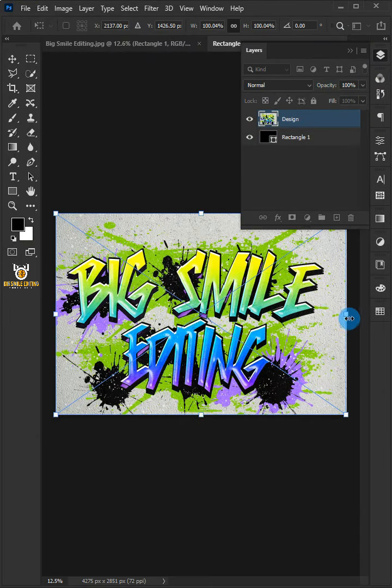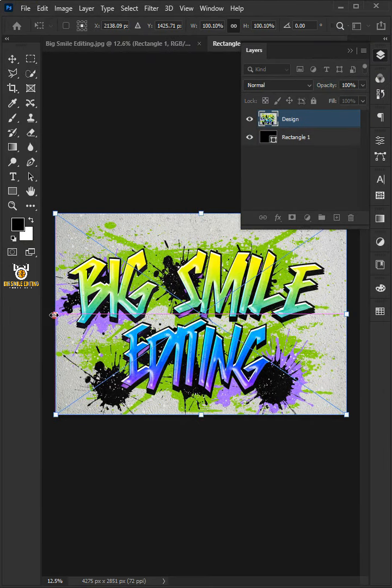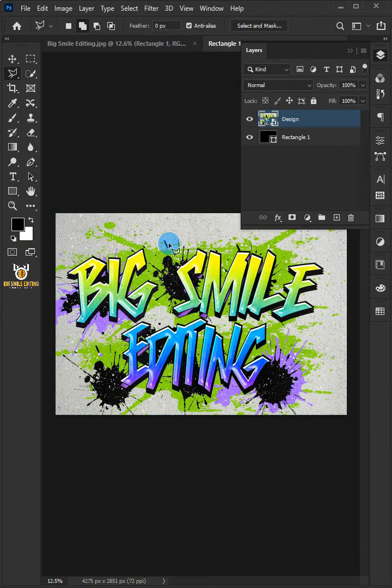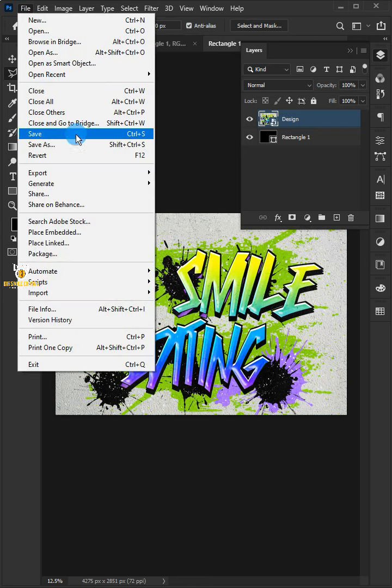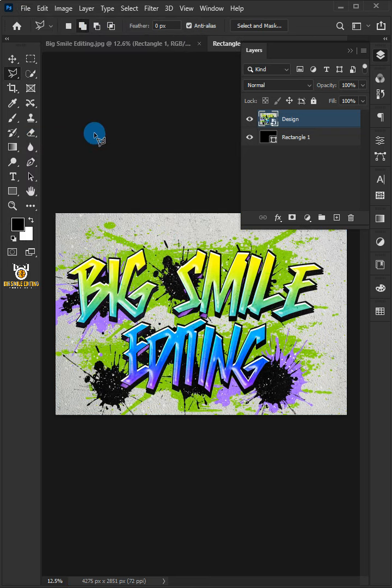Click and drag the handles. Hit Enter or Return on your keyboard. Go to File and choose Save. Let's come back to our image.